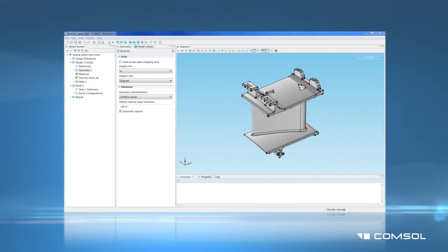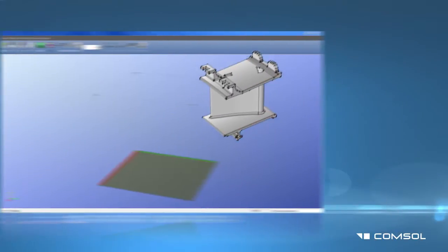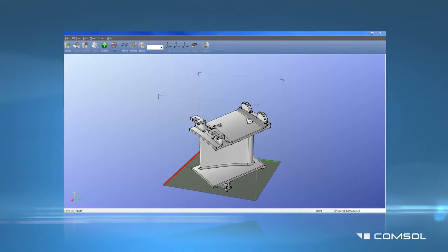We have created a quick video tutorial to show you how to move COMSOL files into your 3D printing software and print them out.